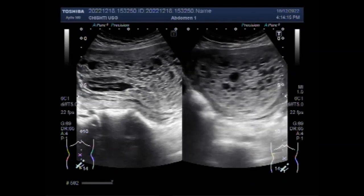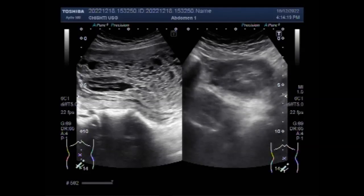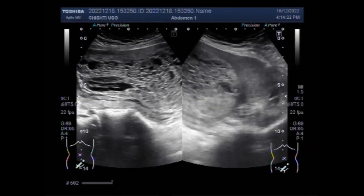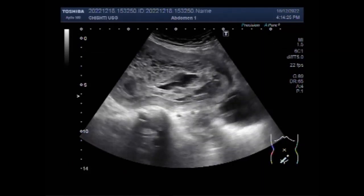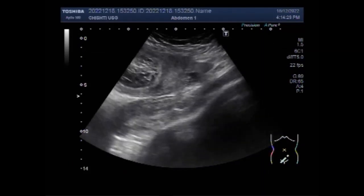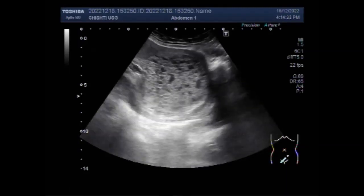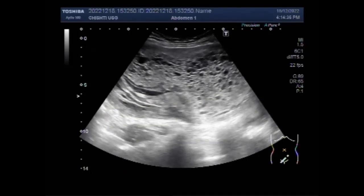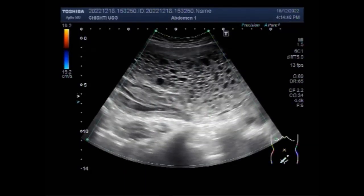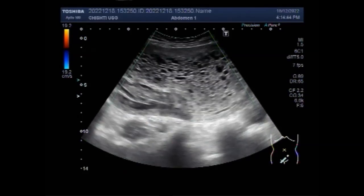Again you can see the hydatidiform moles. Hydatidiform mole is a growth of abnormal fertilized egg or an overgrowth of tissue from the placenta. Women appear to be pregnant but the uterus enlarges much more rapidly than in normal pregnancy. Most women have severe nausea and vomiting.